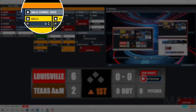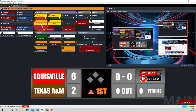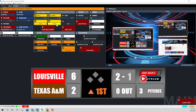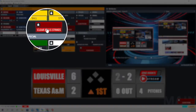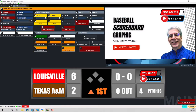The next section is balls, strikes, and outs. Each time we hit this button it's going to add one ball to the count, and you'll also notice it adds one additional pitch to the pitch count. We'll hit one more ball — it adds another ball to the count and another pitch to the count. Let's add a couple strikes: strike one goes to pitch three, strike two goes to pitch four. This button right here allows us to clear balls and strikes.